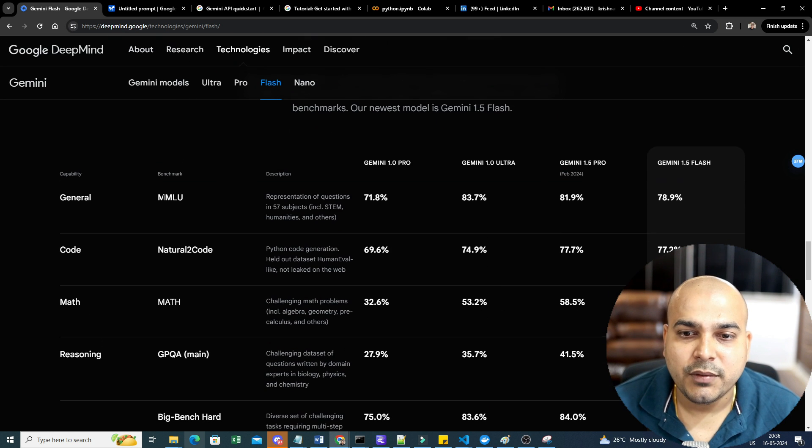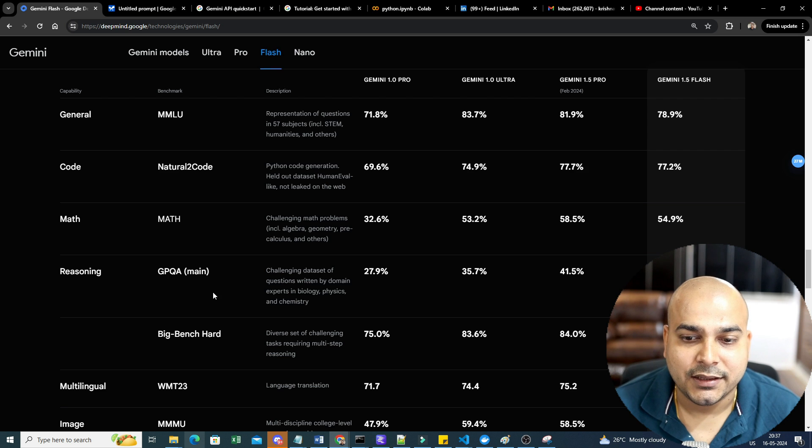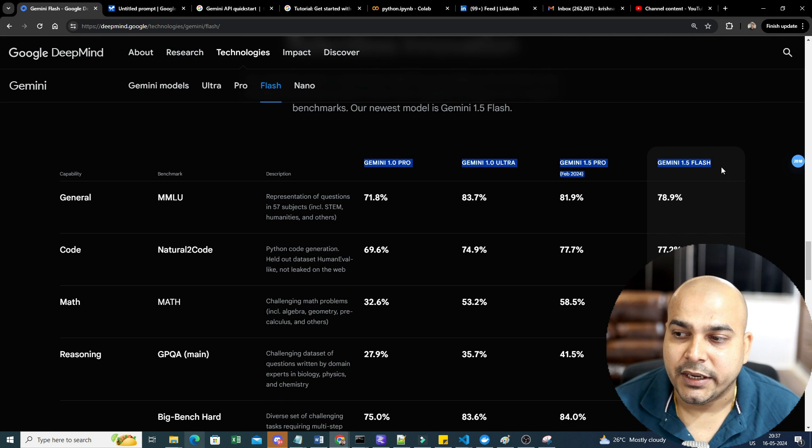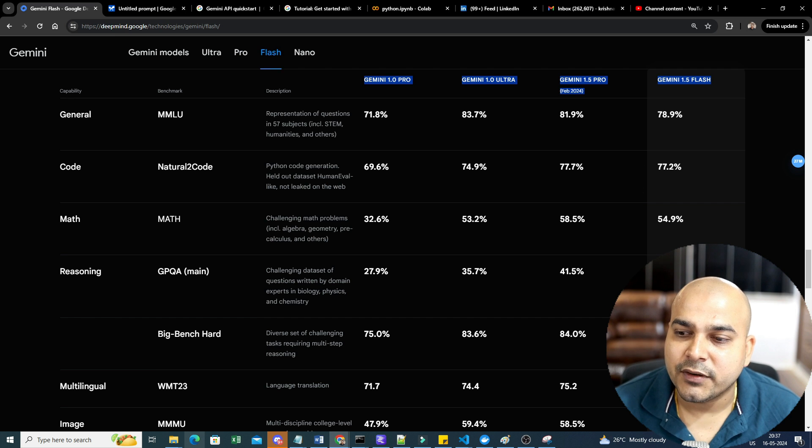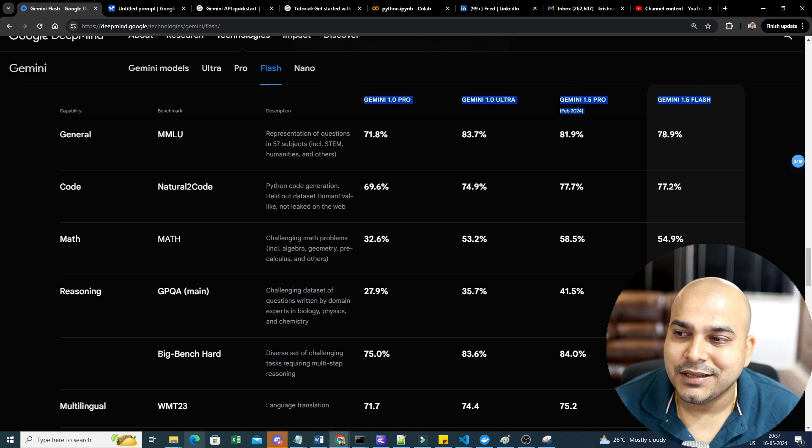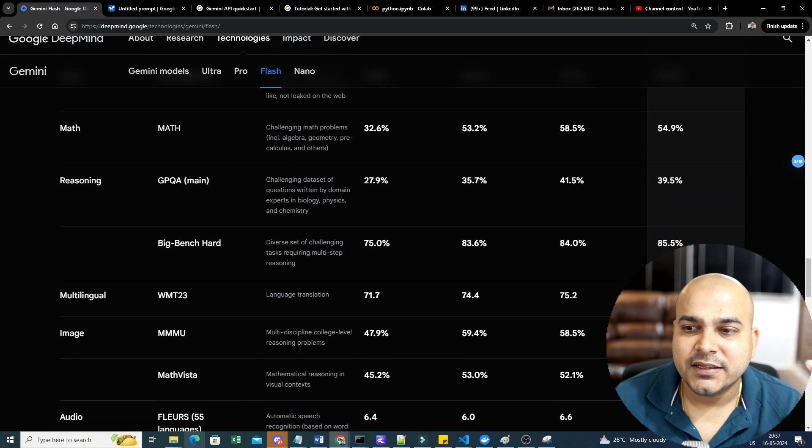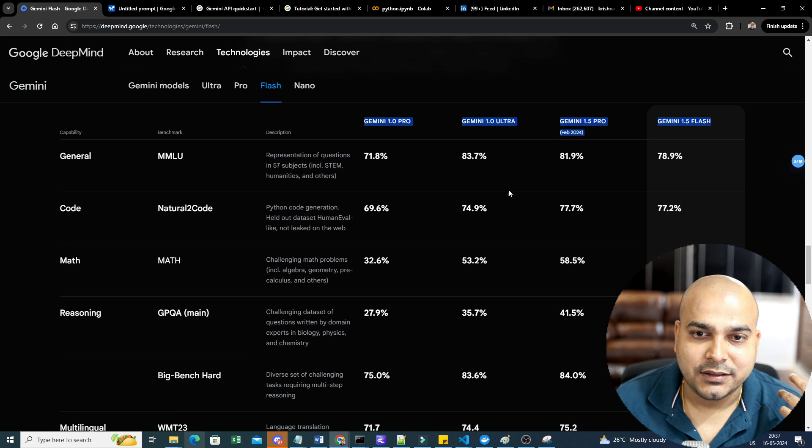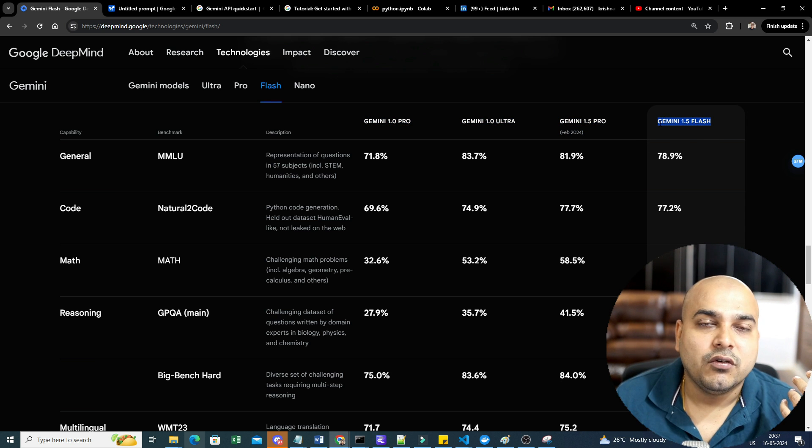Along with this, if you probably go over here, there are various benchmarks with respect to MMLU, natural to code, math, where it has been compared with various variants of Gemini. Here you can probably see most of the performance metrics. You can see some minor differences when compared to the other variants.